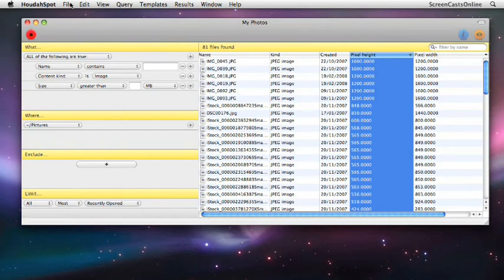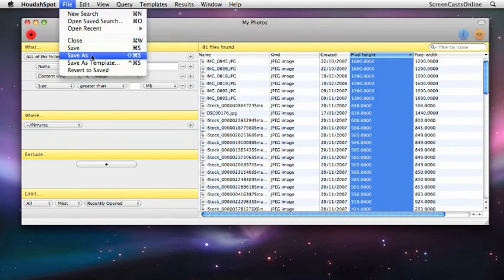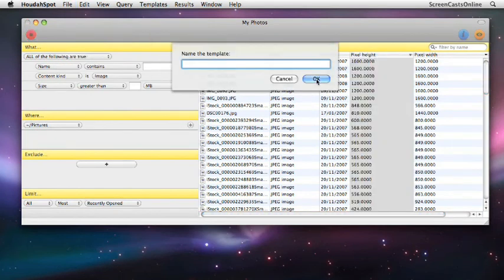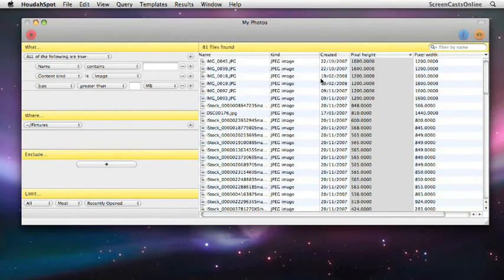If we go to File, Save as Template, Photos, Pixel Info.